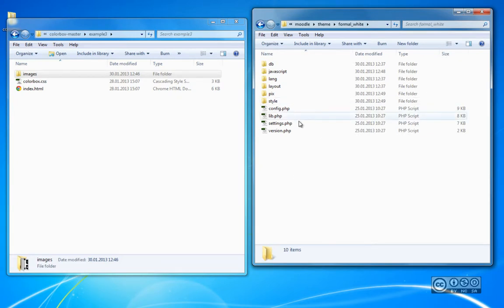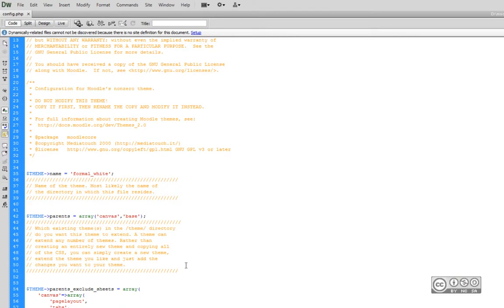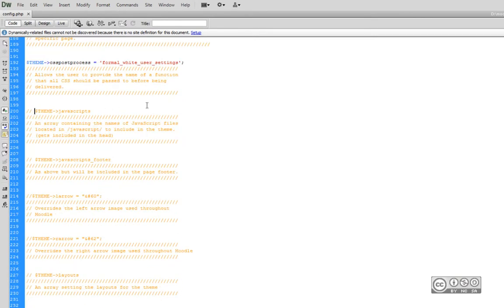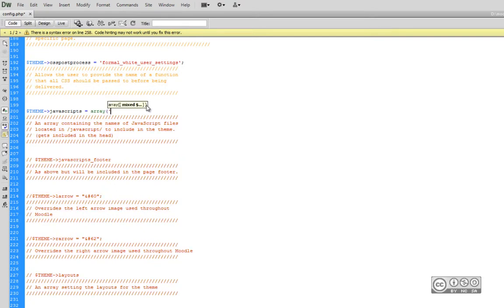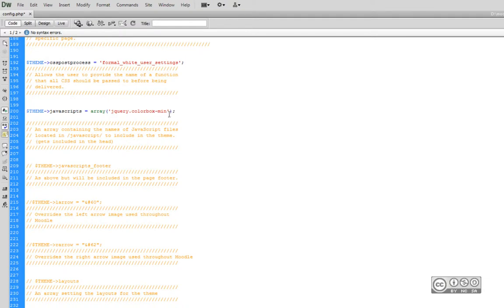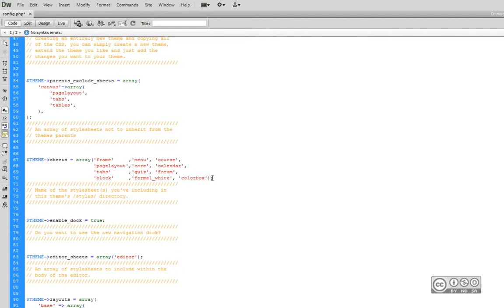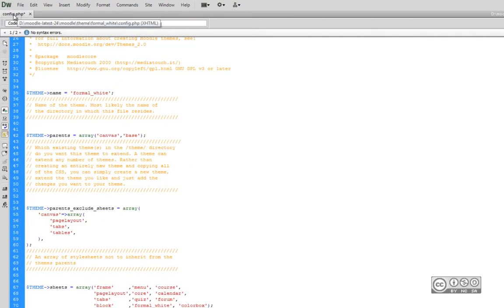The next phase is to edit some of the copied files, starting with the config file. I open it in Dreamweaver. Scrolling down, I find the 'Theme JavaScript' section. I remove the comment and add that my additional file is named jQuery.colourbox-min. I don't need to add the file type, just the file name. This file must be in the javascript directory, otherwise Moodle won't find it. I also need to add styling in the 'Sheets array' section, adding a new entry called 'colourbox'. I then save and close the file.